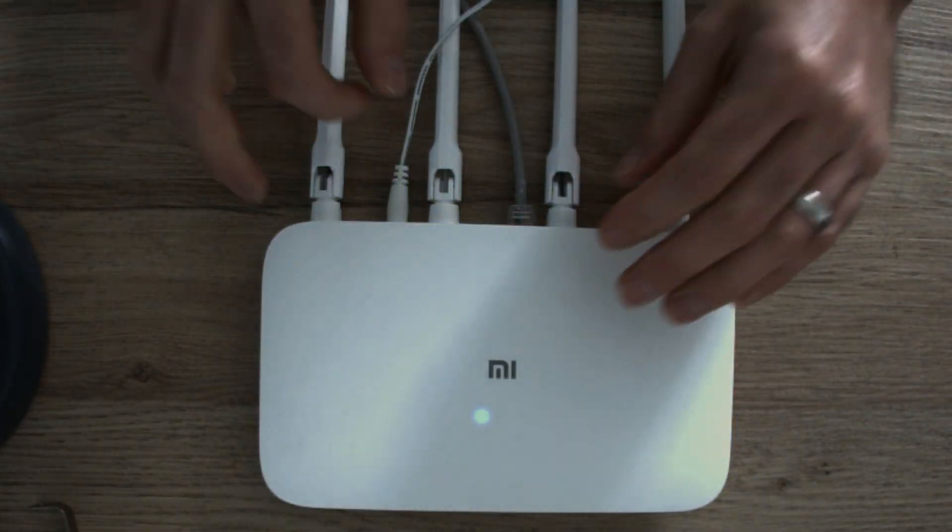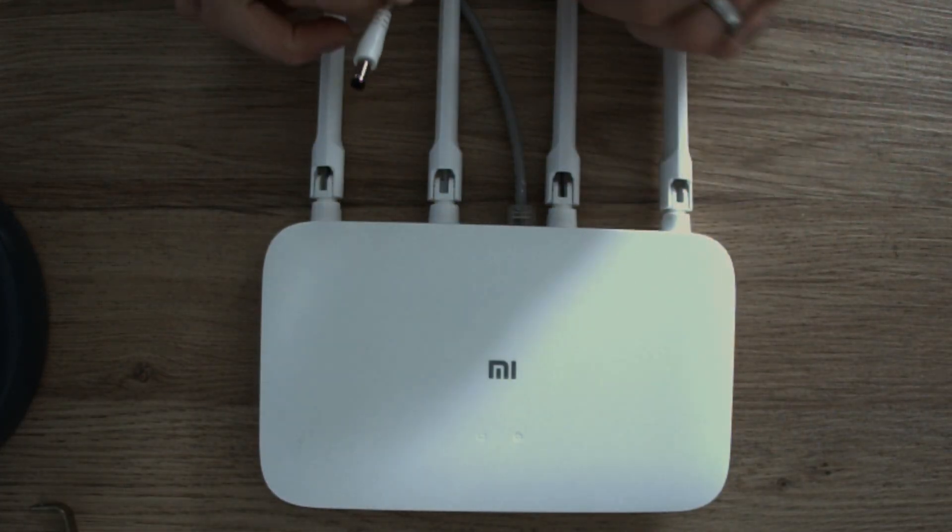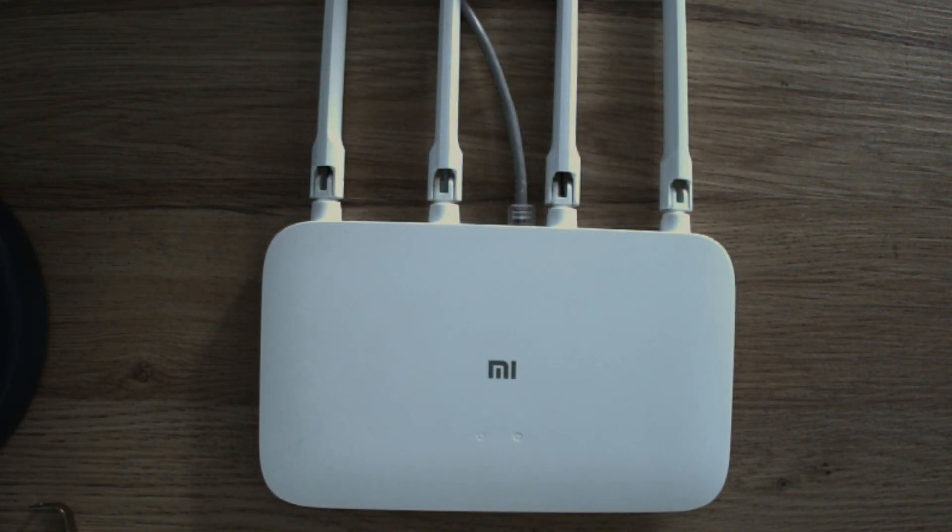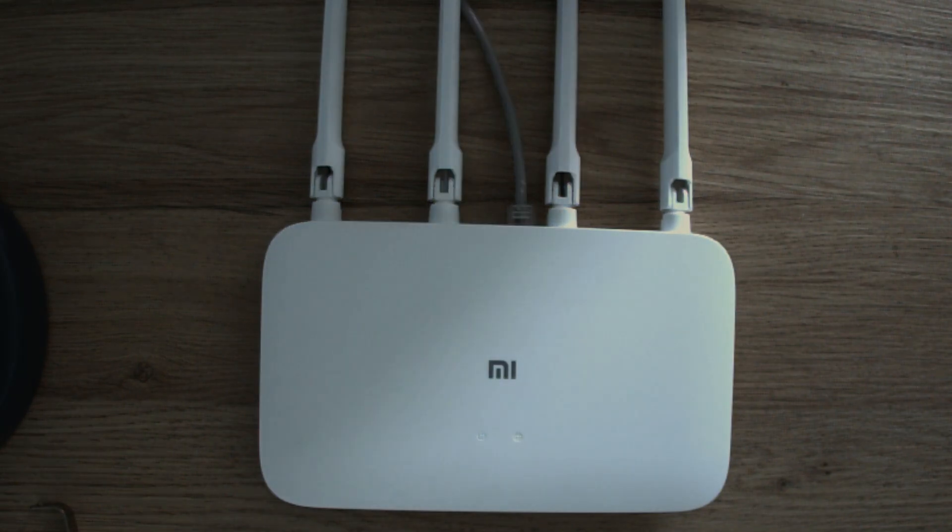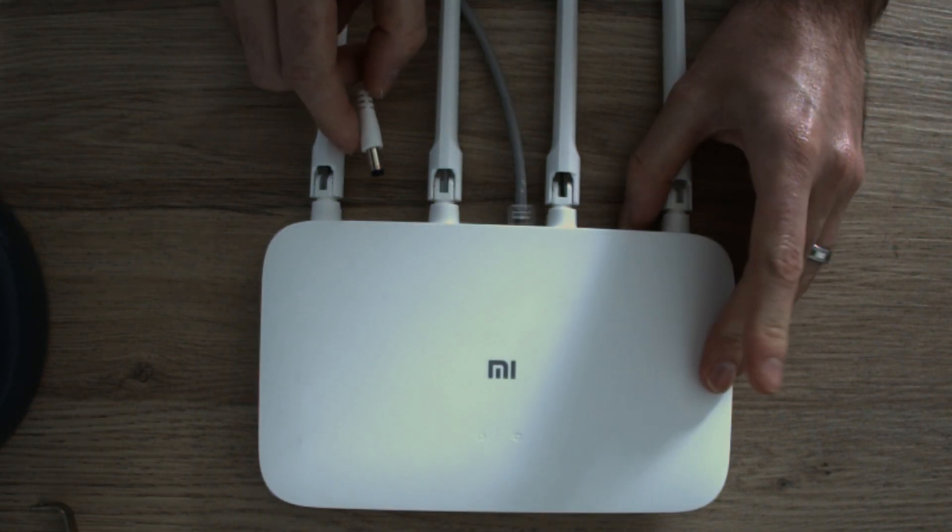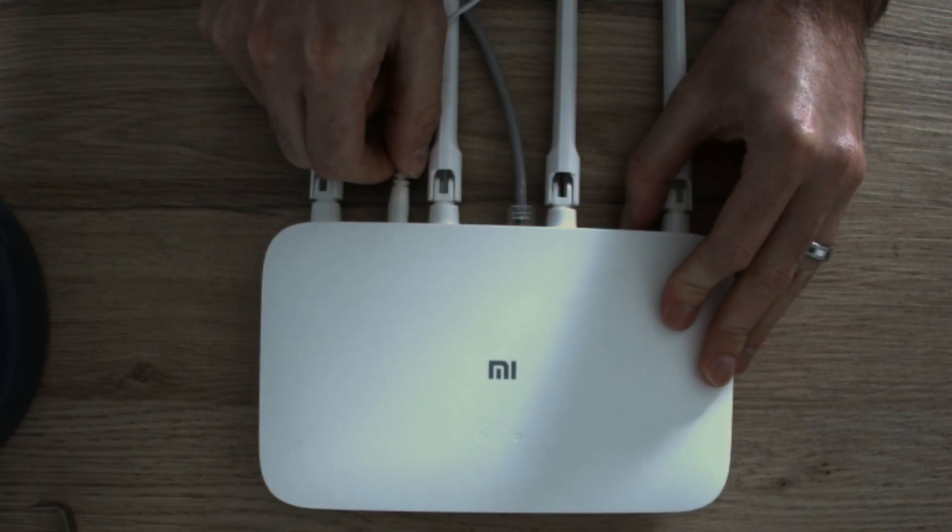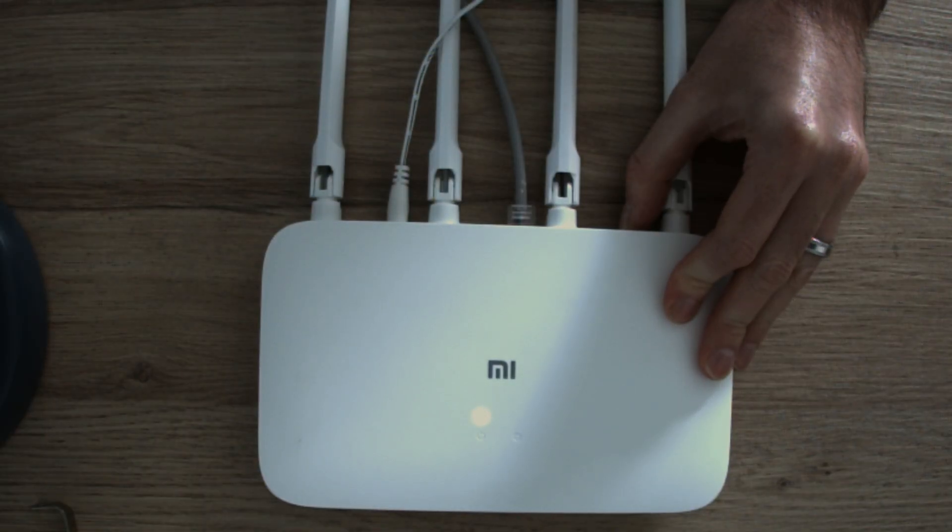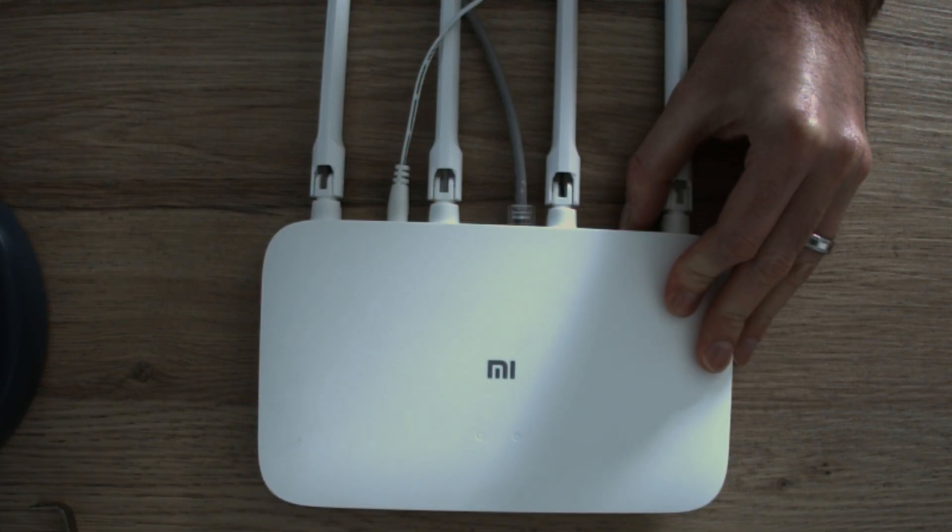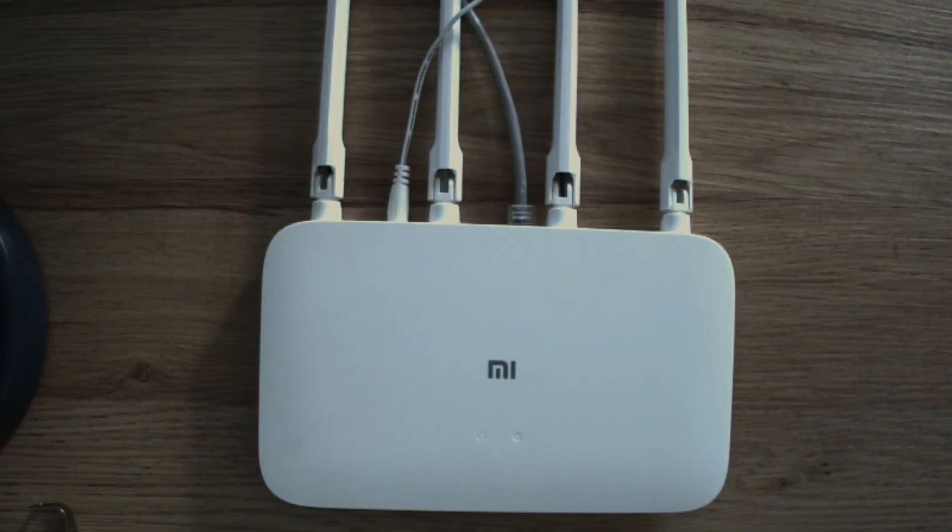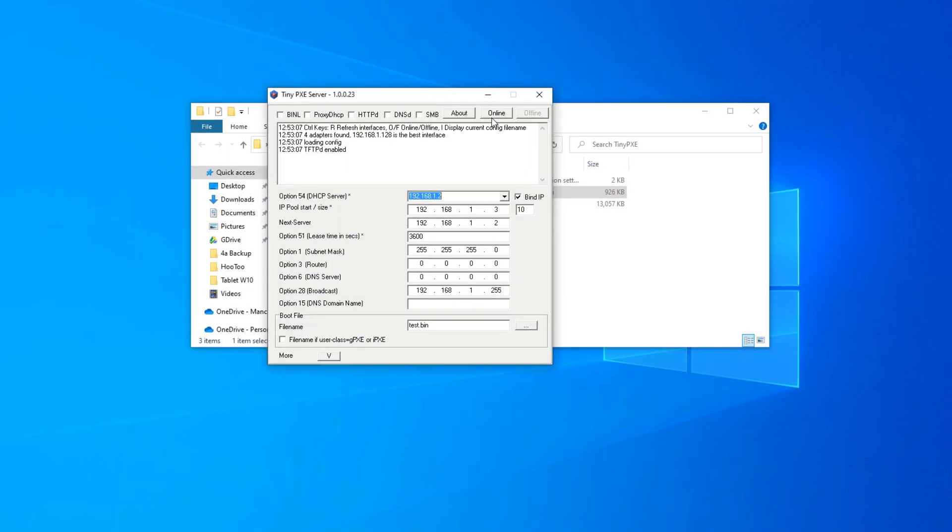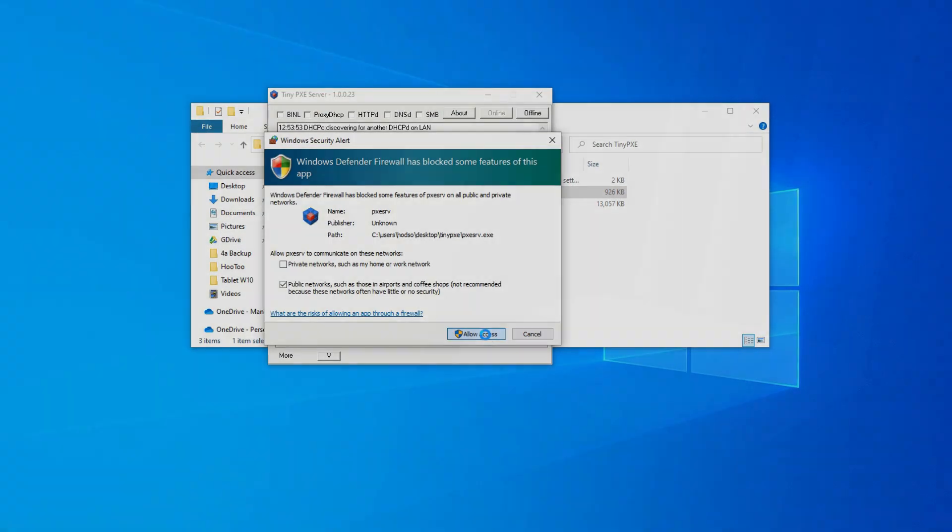Now you need to unplug your router. And as we plug it back in, we're going to push the reset button and hold it. Hold it until the light flashes slowly. Now you can release. Now we go back to the screen and we press online on the server.